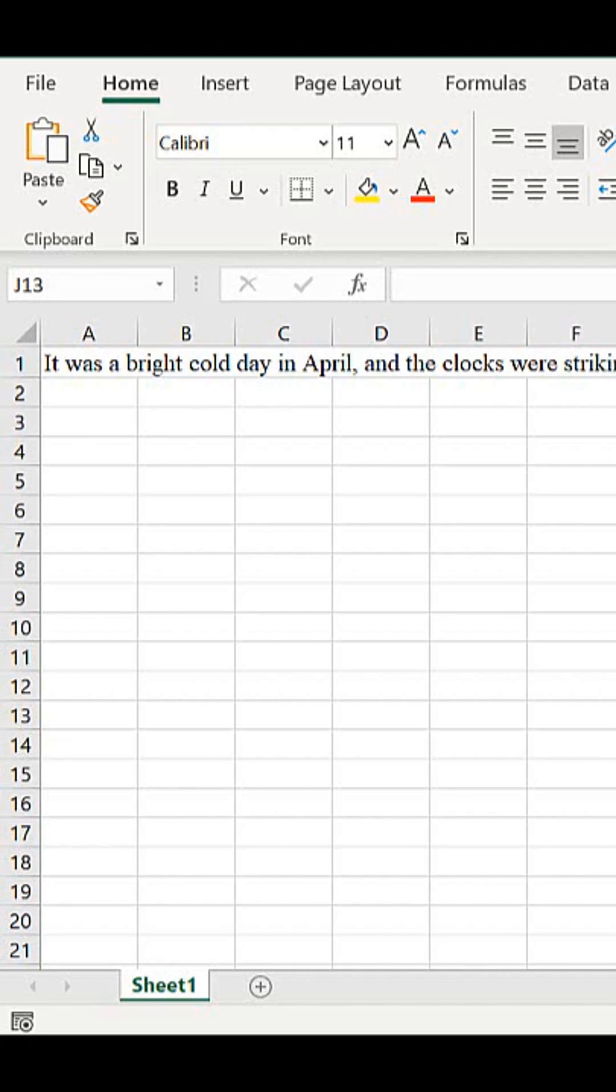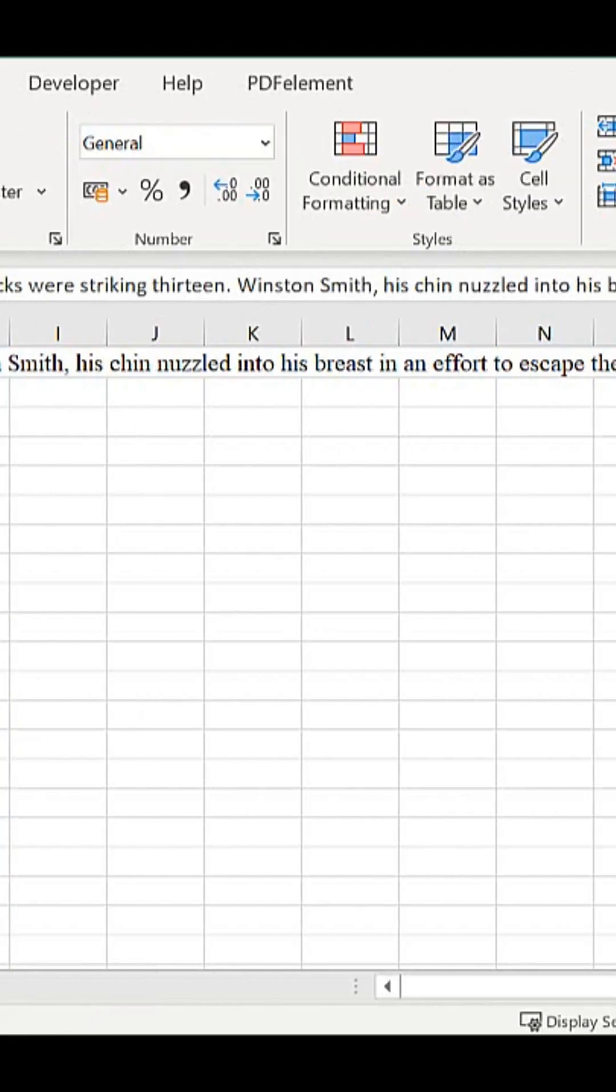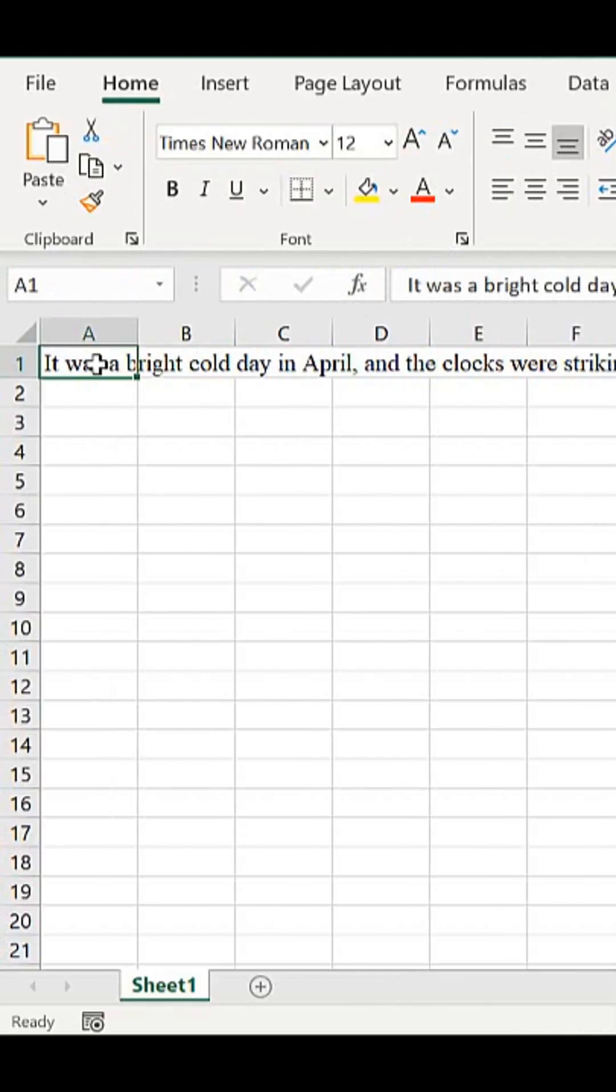If you've ever got a long line of text in Excel, I've got an example here. It may be that you've got a long username, or notes that you've taken and they're all in one cell. So it might look a bit like this and you end up with text running across multiple cells.